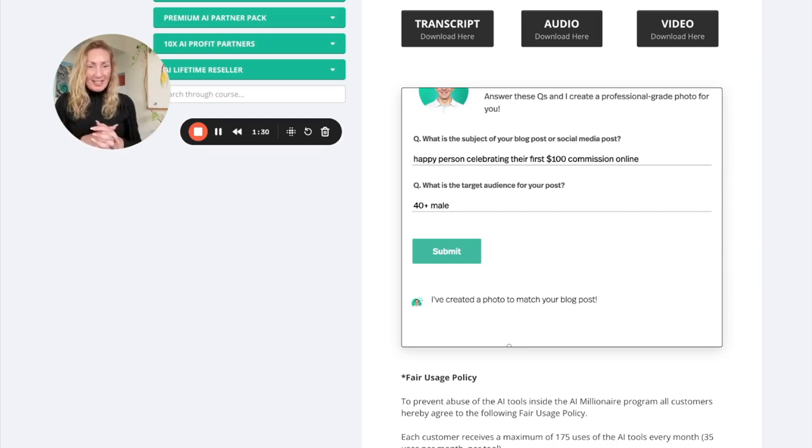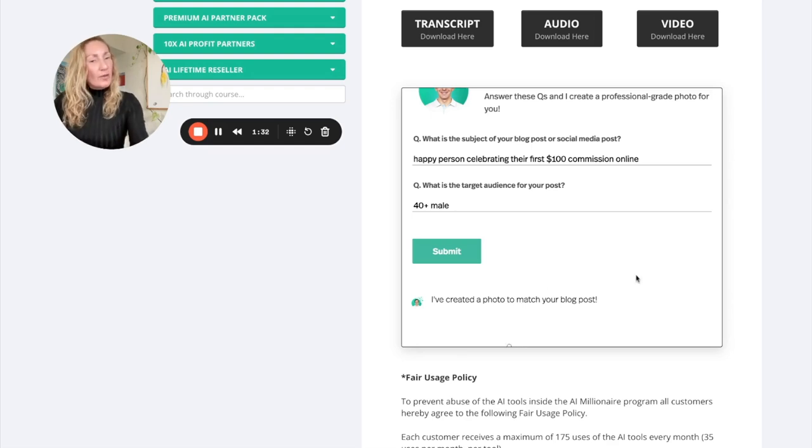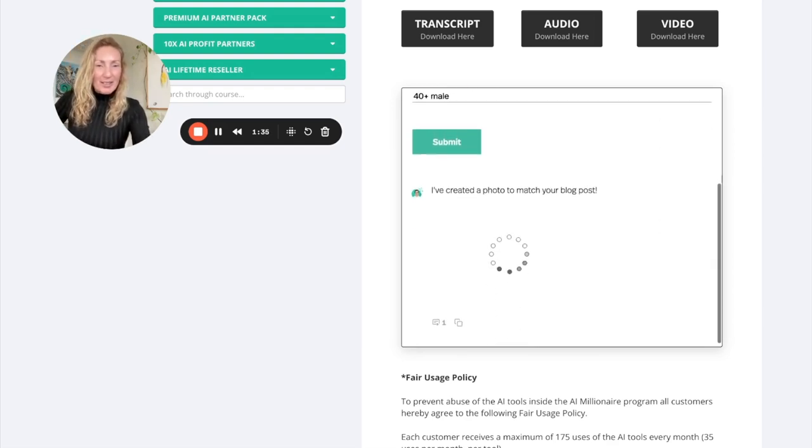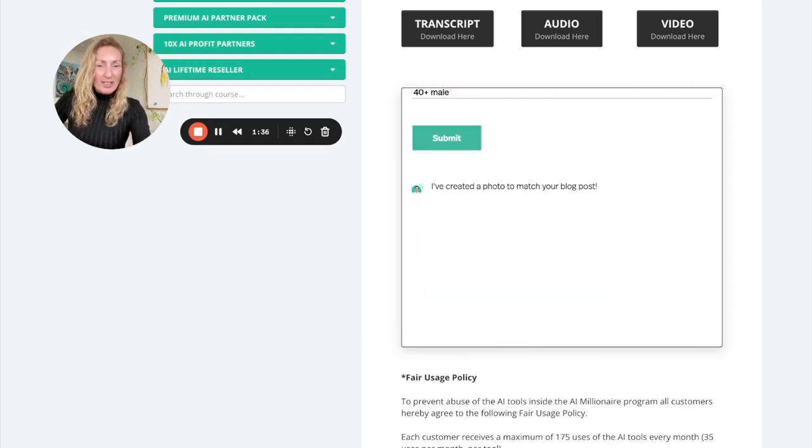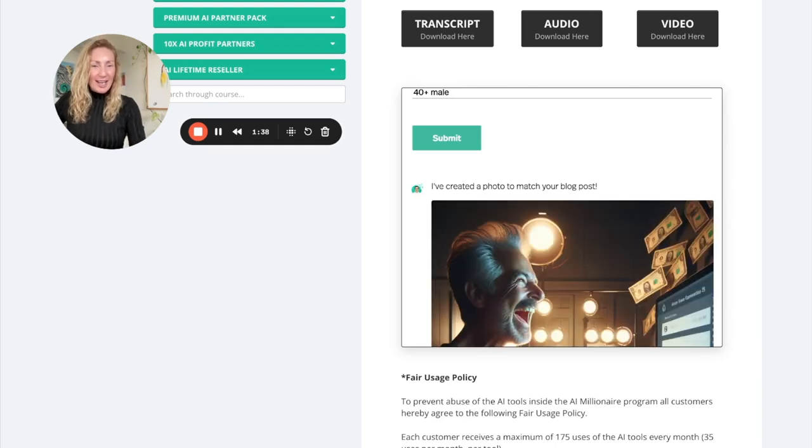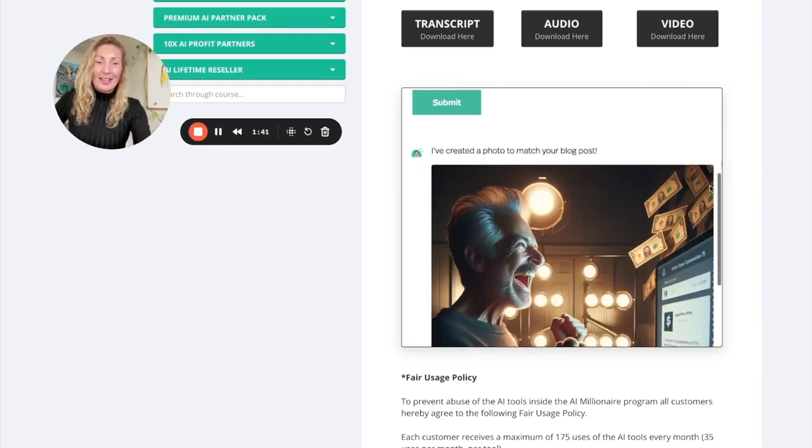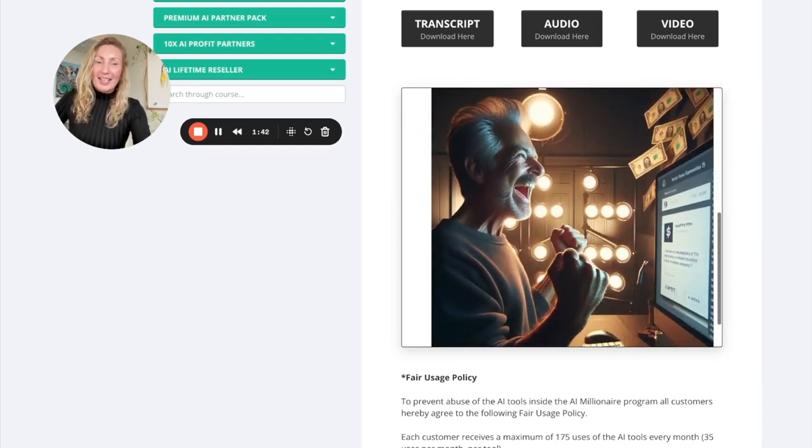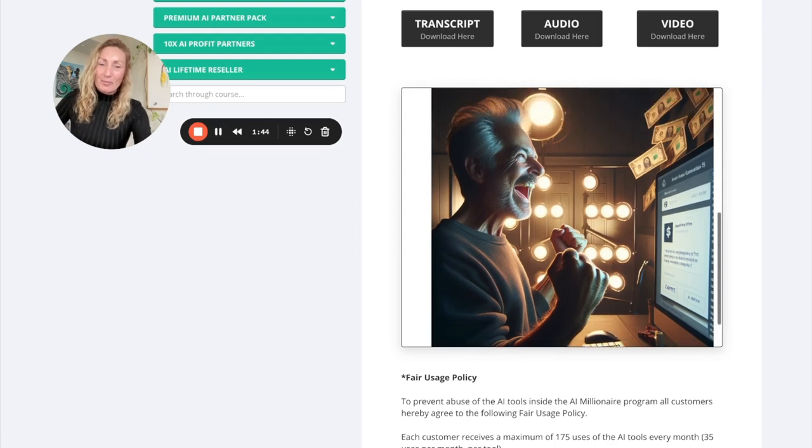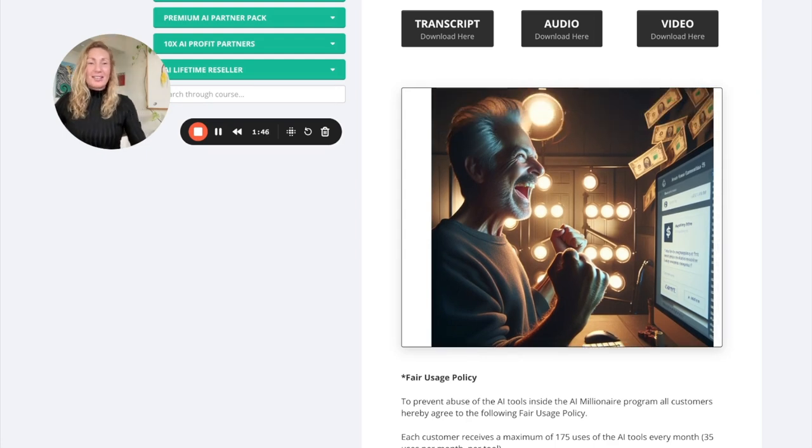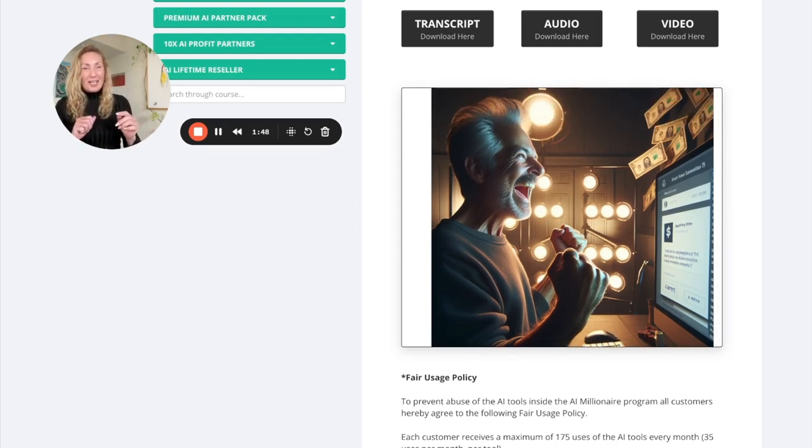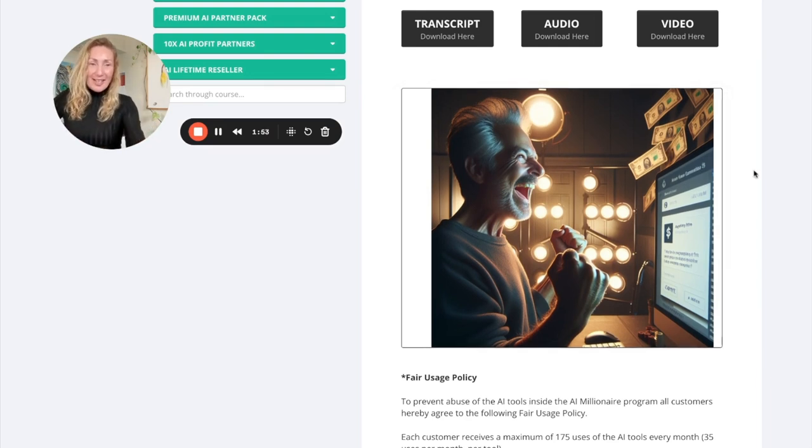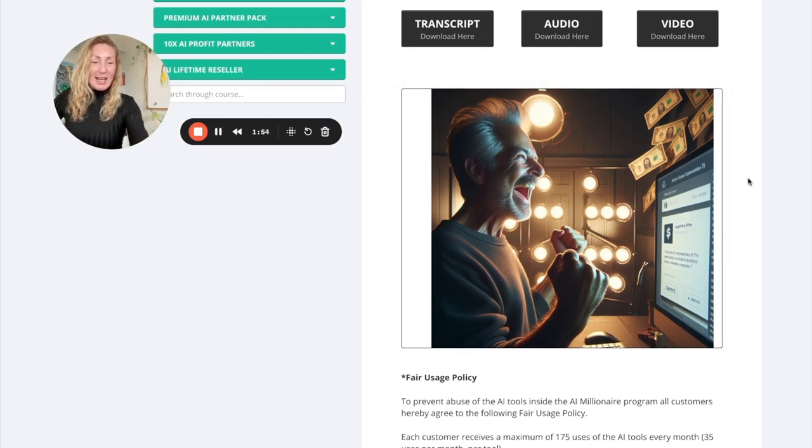So now the millionaire photographer is creating a photo to match the blog post request that I put in here. Like I said, you can use this for all of your other marketing aspects as well. Just thinking. Just getting it together. And whoa. This is looking a little bit exciting. And I'm pretty sure that somebody is going to stop scrolling to see why this guy is so happy. So that is the millionaire photographer tool.